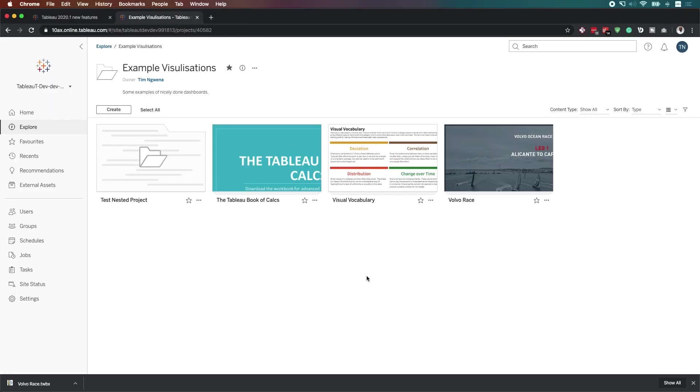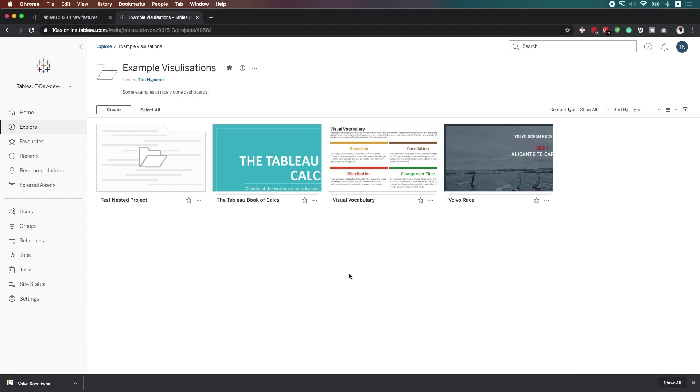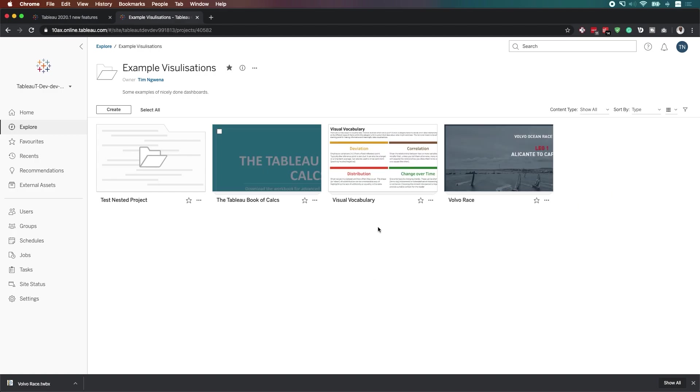I'm over in a test environment for Tableau Online, which has the same interface as Tableau Server as well. You can see here that I've got some sample visualizations from the Tableau Public Gallery. Definitely check these workbooks out. They're over on Tableau Public as they're named here, and they're a great bit of content that I think everyone should be aware of.